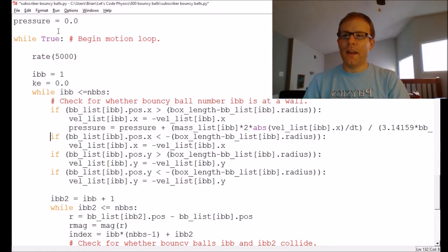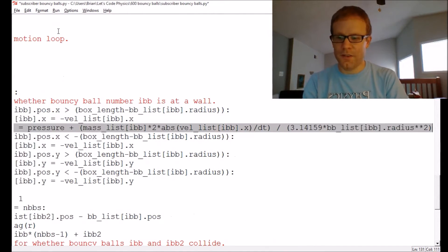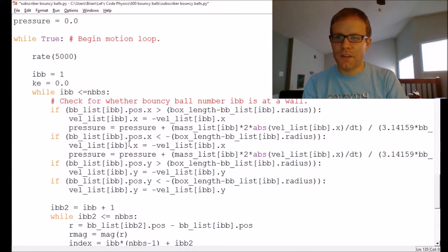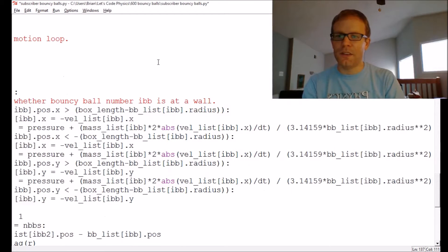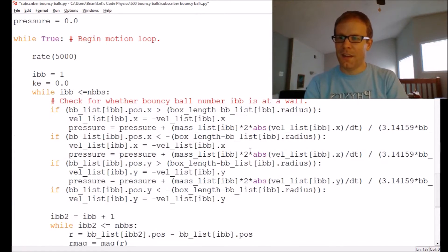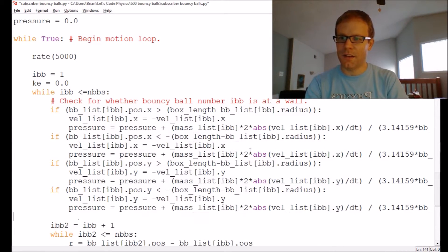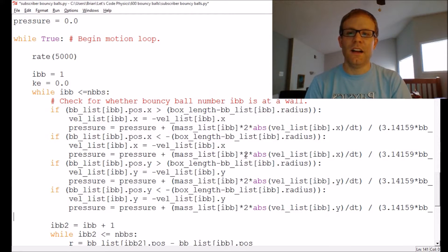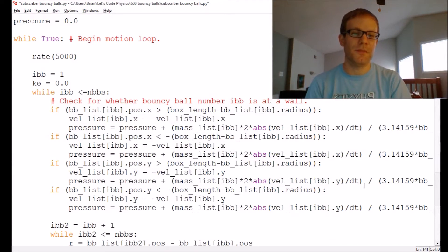I can copy this pressure calculation down into the other collision sections of the code. One is another collision with the rightmost wall. The next is a collision with the top wall — for that one I just need to change the x into a y for the velocity component, since the wall is now changing the y component. That's the only thing I need to change. So whenever the x component of velocity changes I've got a pressure contribution from x, and whenever the y component changes I've got a pressure contribution from y, and these will just add up.